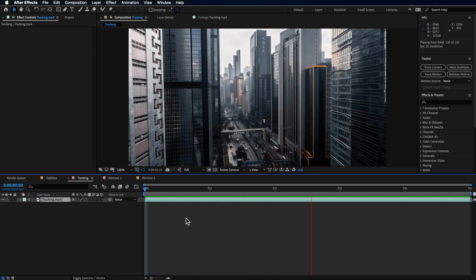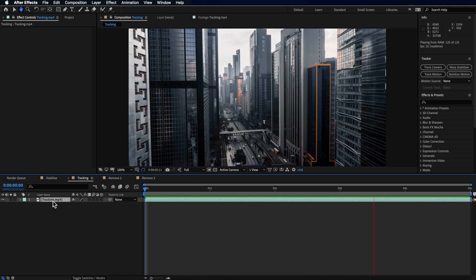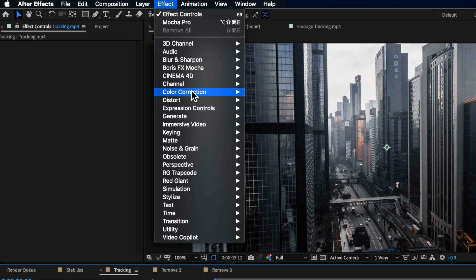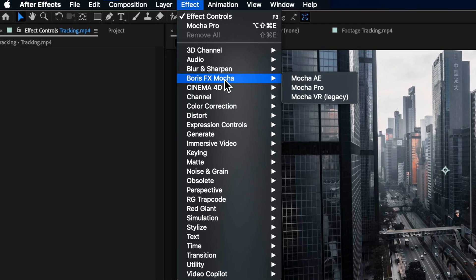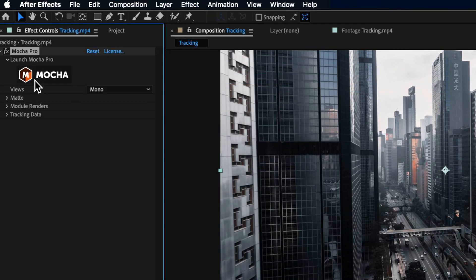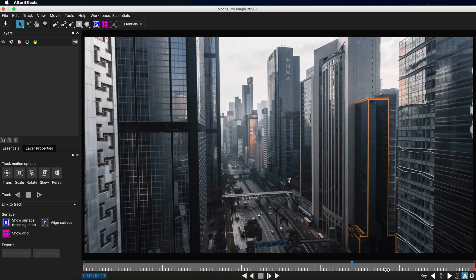I'm using After Effects here, and to access Mocha Pro, I can come up to Effect, down to Boris FX Mocha, and add Mocha Pro, and then open it up.